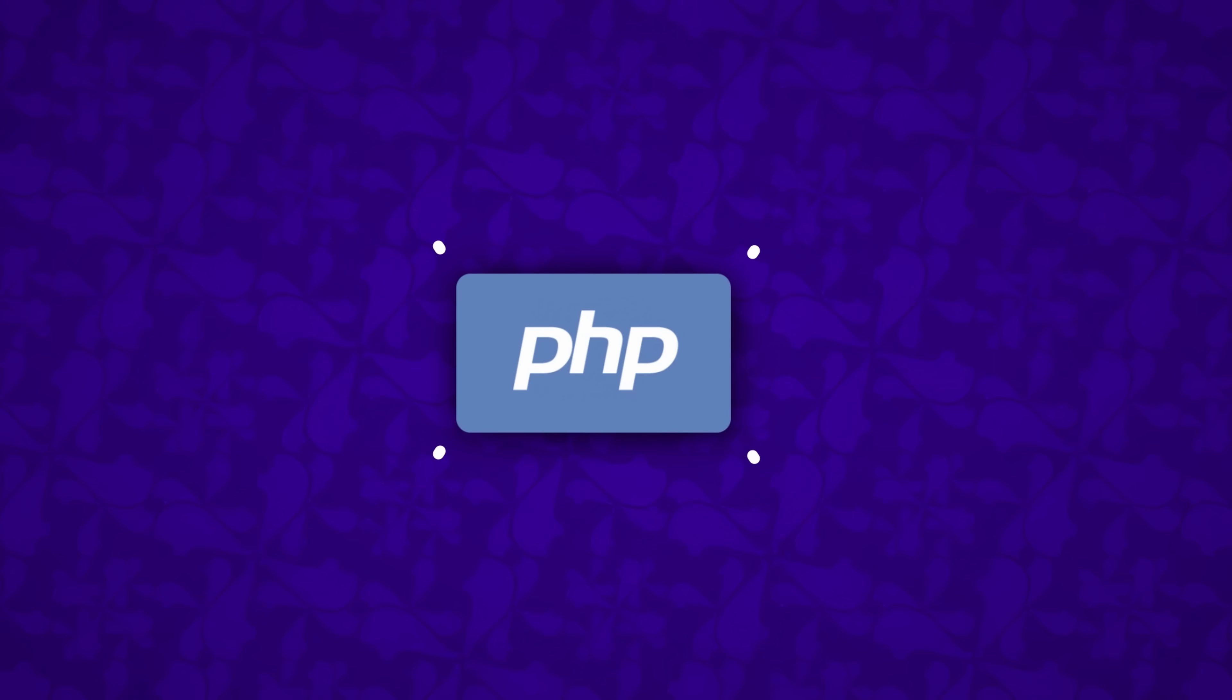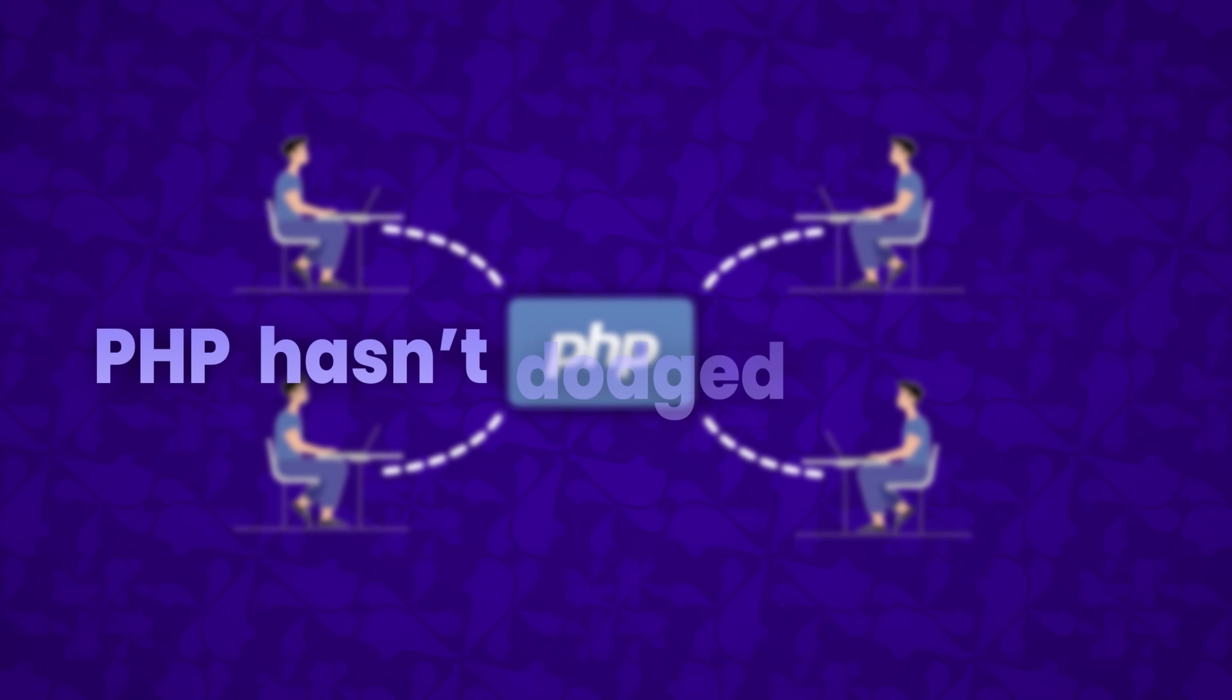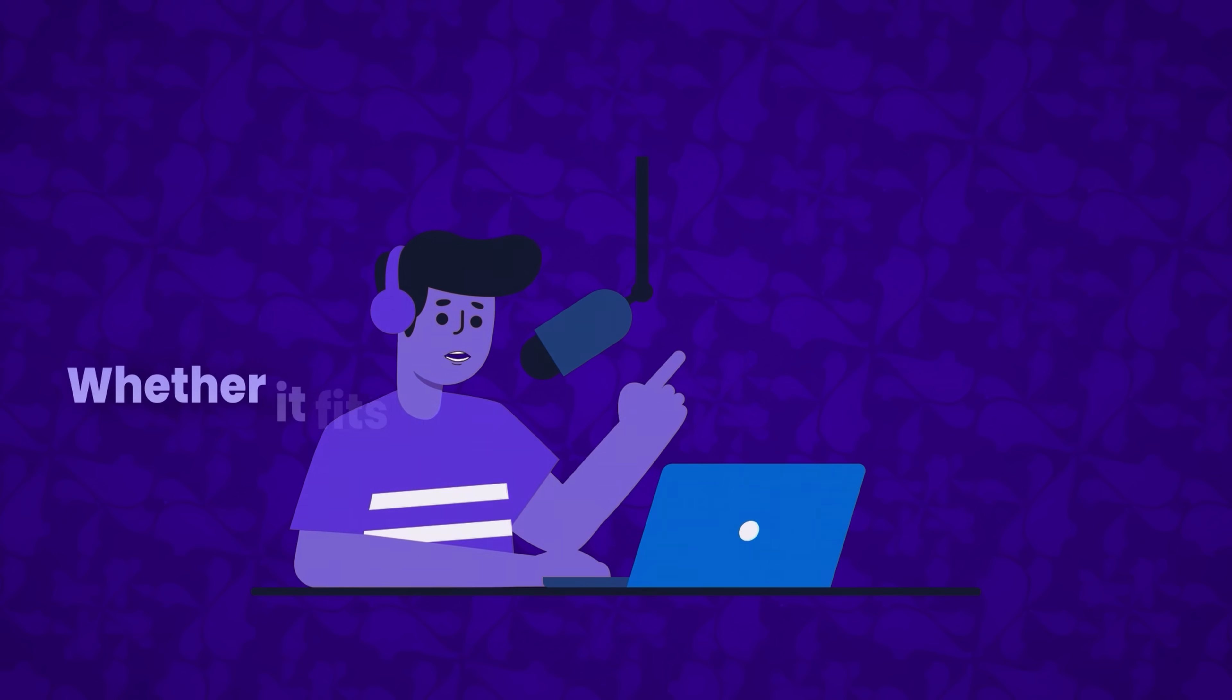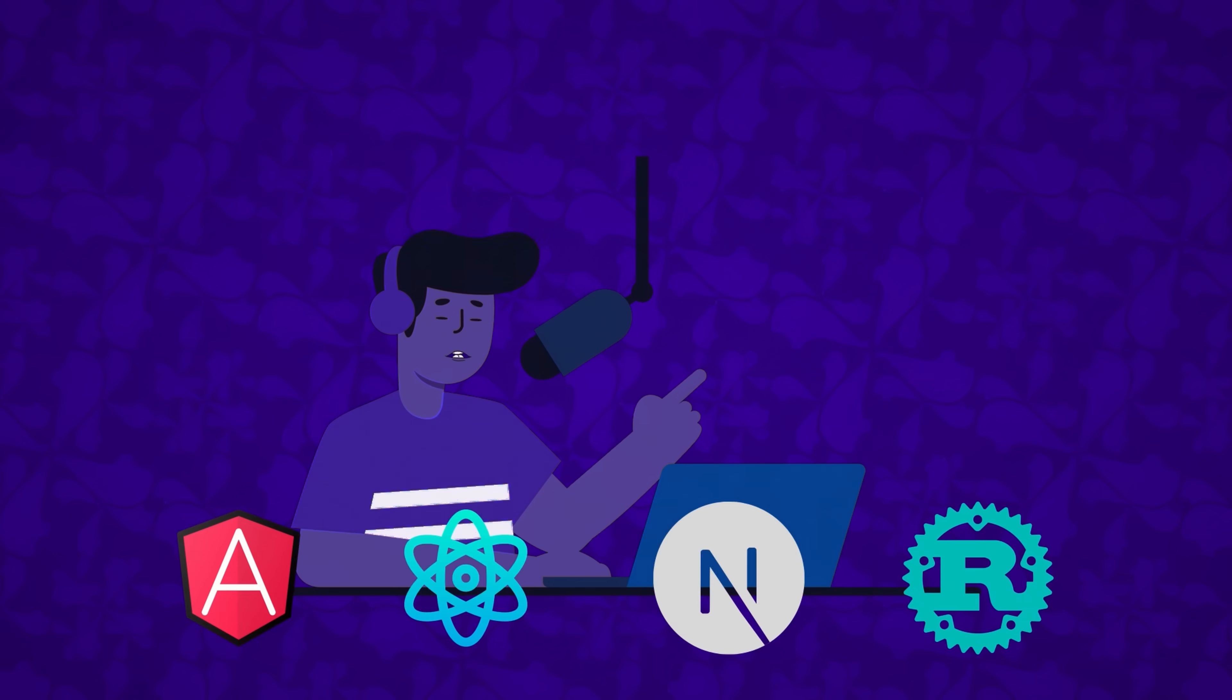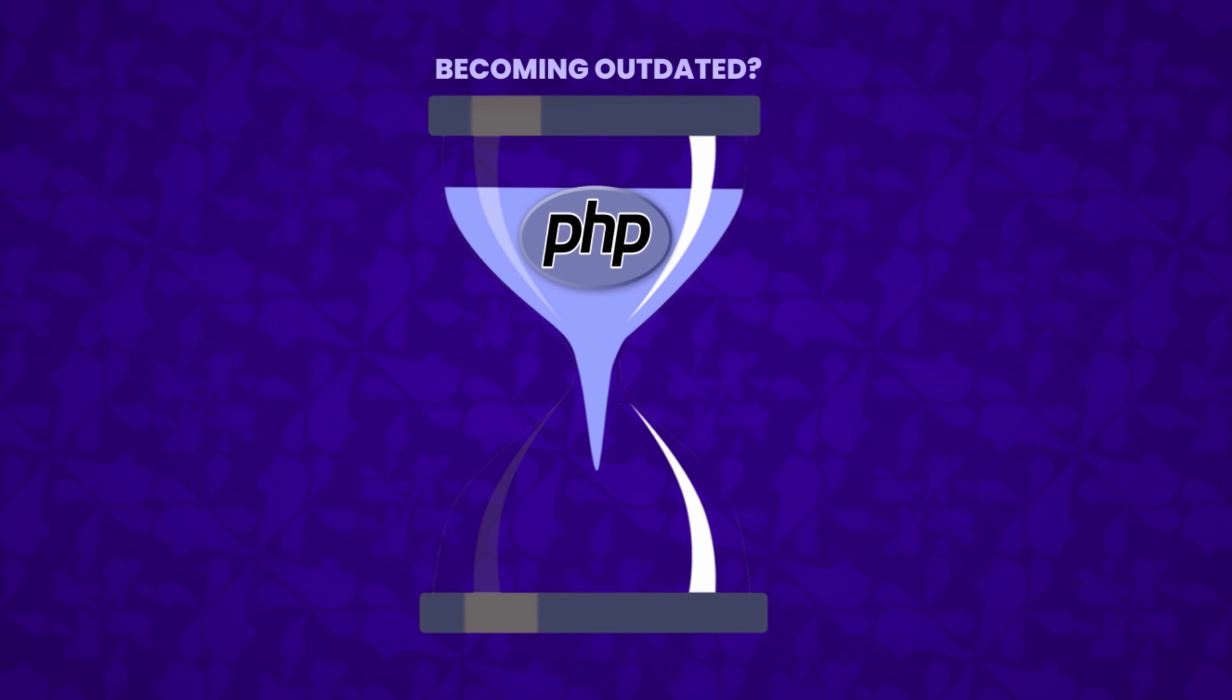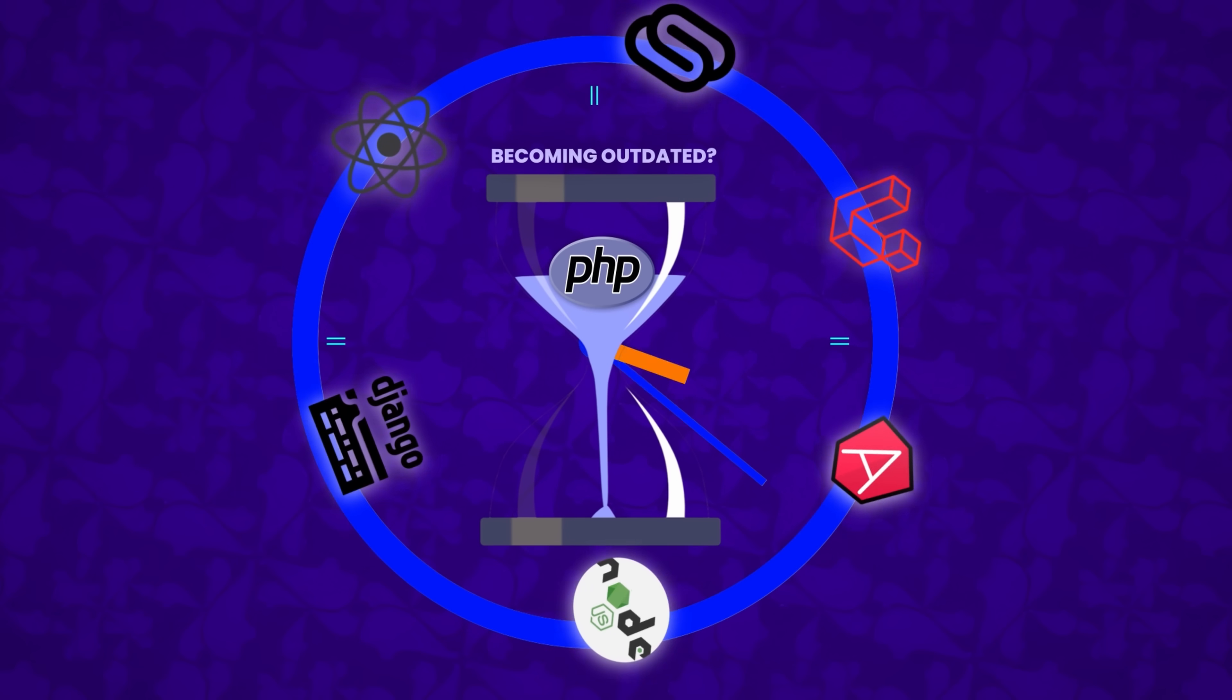But despite being so widespread, PHP hasn't dodged criticism. Some developers question whether it still fits into modern web development, especially with all the new technologies emerging. They wonder if PHP is becoming outdated in a world that's always pushing forward.